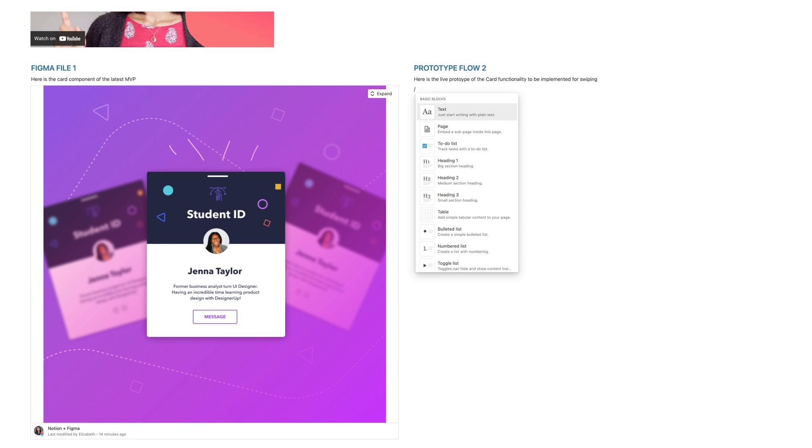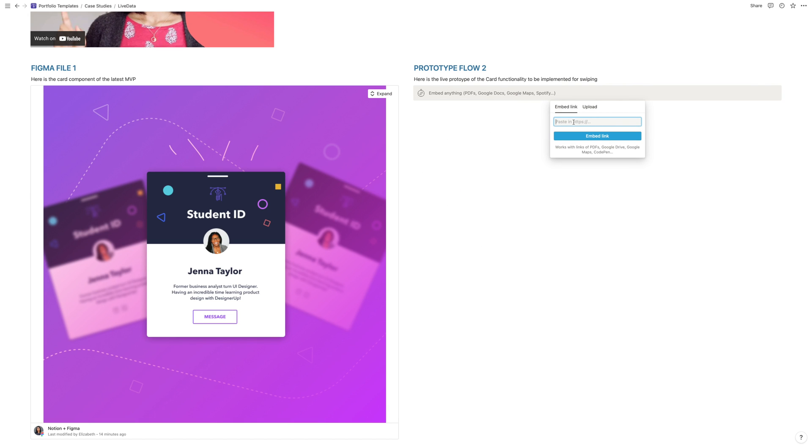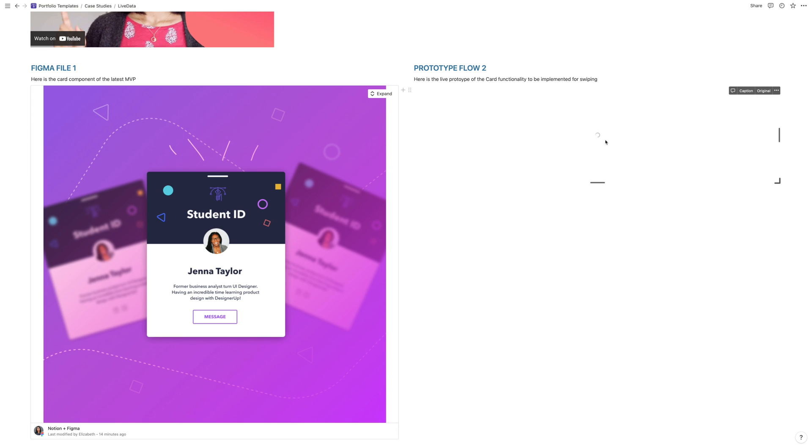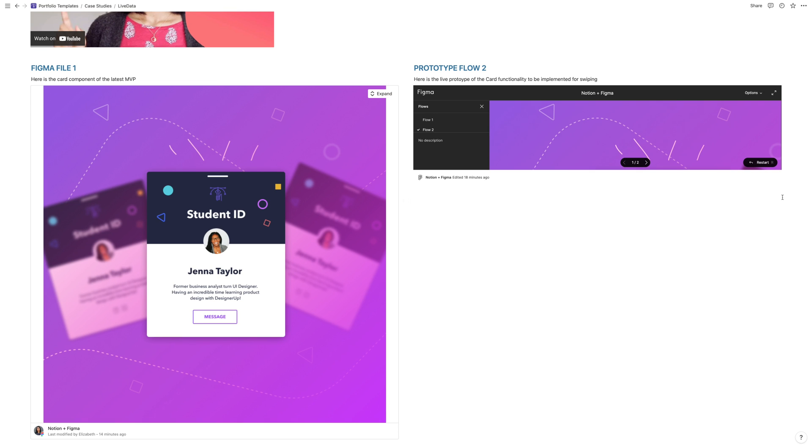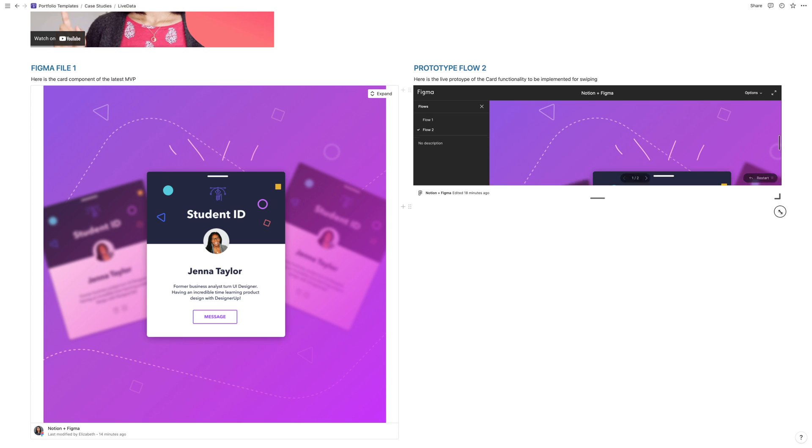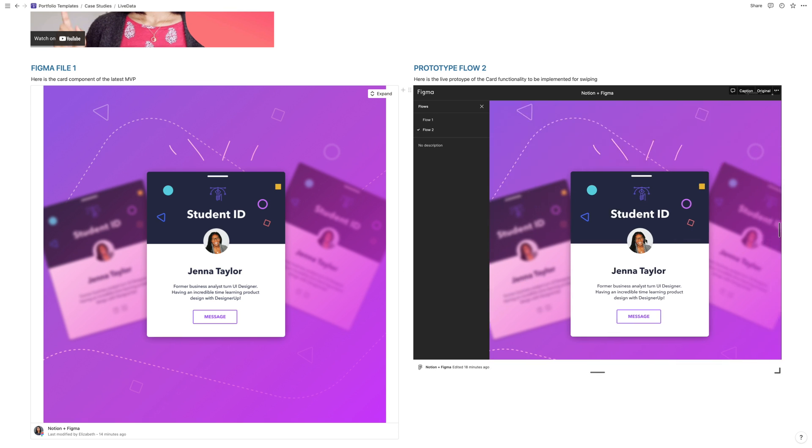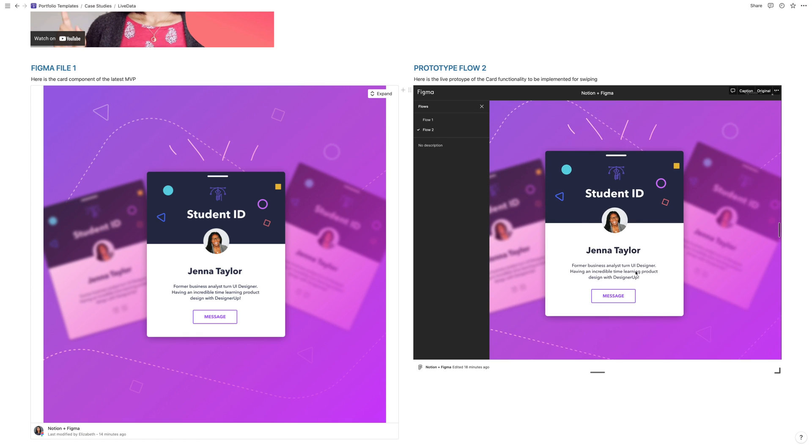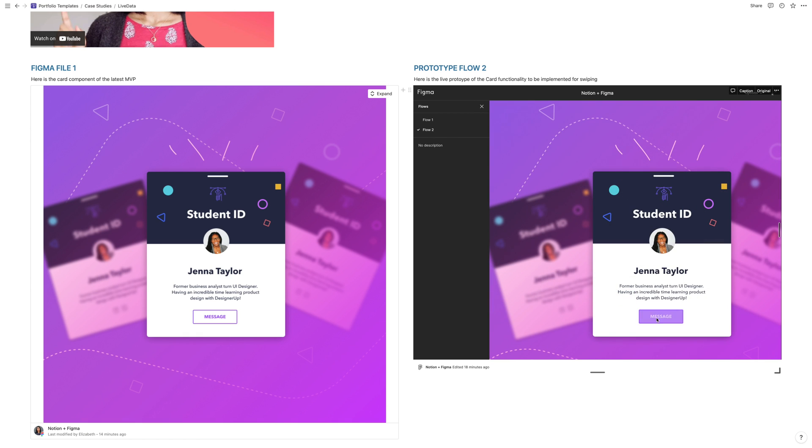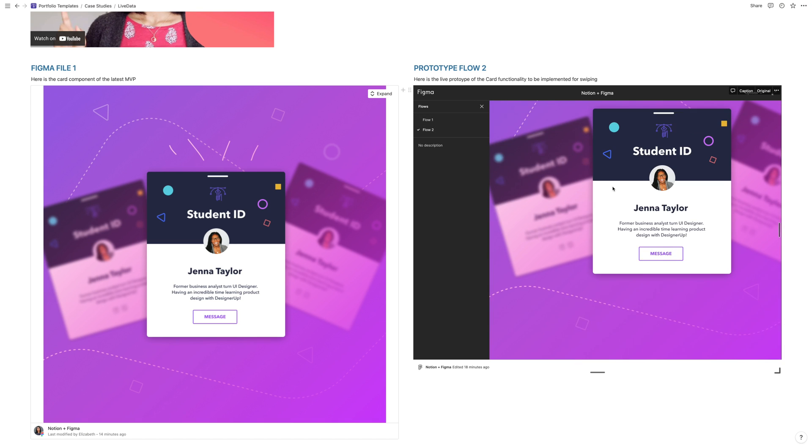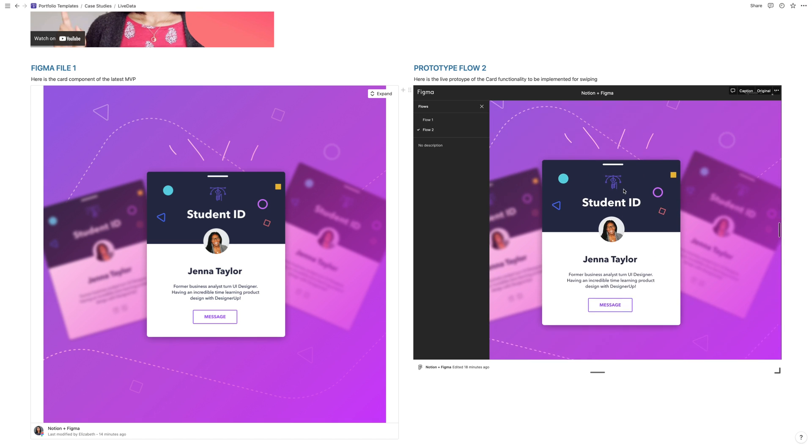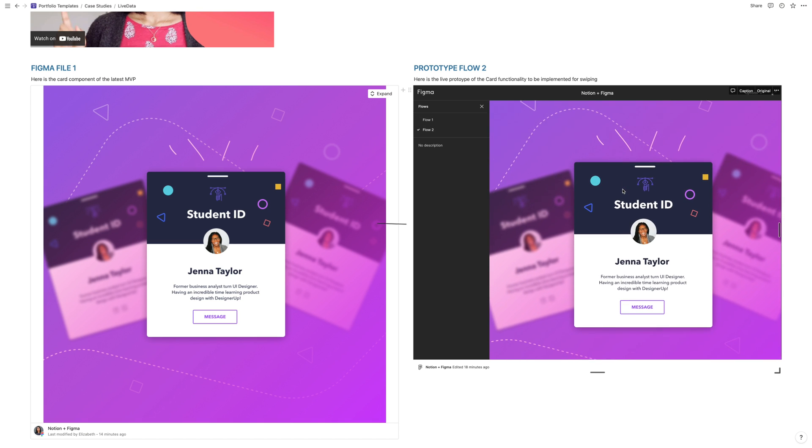And we're going to use the embed command. So type in slash embed. And when that window comes up, paste your prototype link in there. And now you'll see this window looks a little bit different, you can resize it and drag it here. But now you see the prototype frame. And when we hover over this button, there it is, we can interact with this prototype inside of Notion.